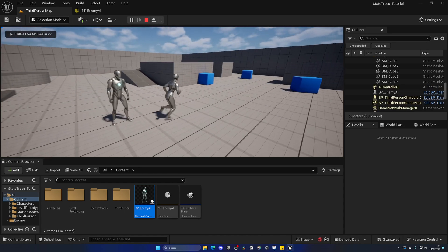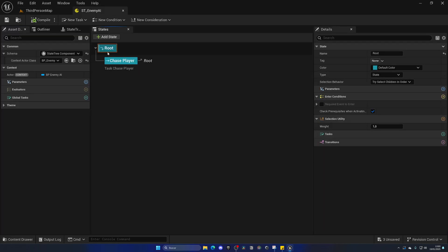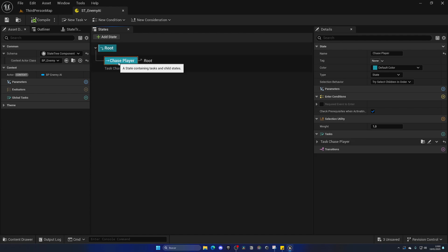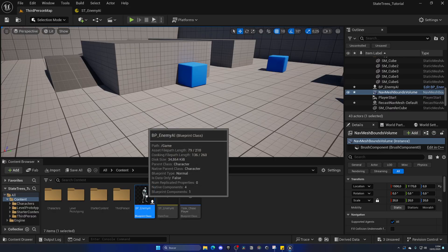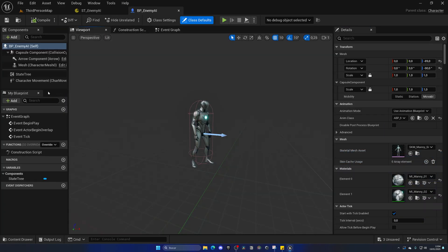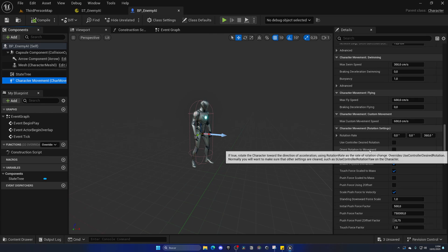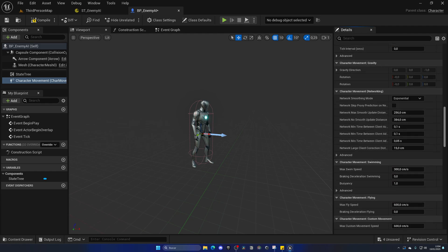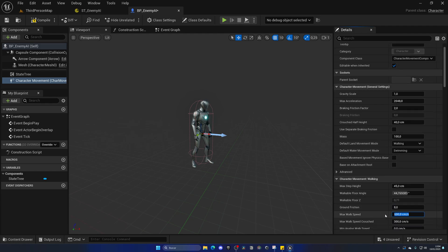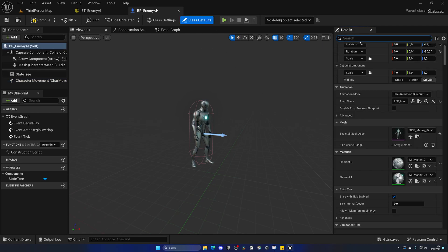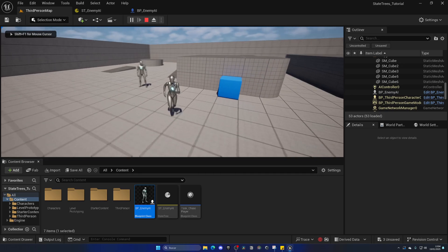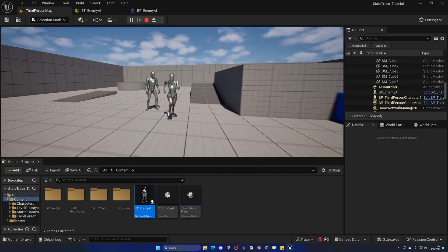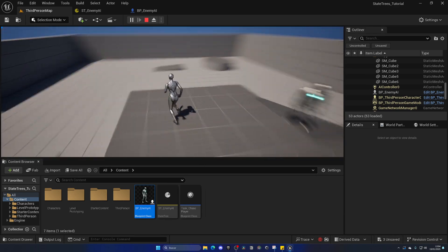Press play and the AI is chasing us. We only have one state — as soon as root enters into the Chase Player state automatically, we execute the logic, and it is working just fine. Now I'll make some modifications to the enemy AI — he's a bit too fast. Go to Character Movement, scroll down and enable Orient Rotation to Movement for smoother rotation. Set max walk speed to around 500. In class defaults, search for yaw and disable Use Controller Desired Rotation. Compile and save — now he moves much smoother.